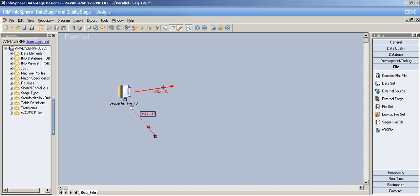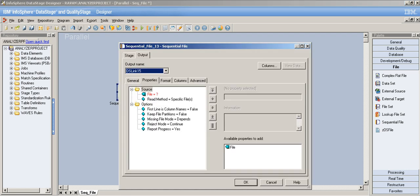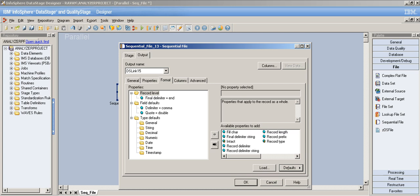The sequential file stage is used to read flat files or delimiter files — comma, tab, or any delimiter file. When reading, DataStage needs to know the format of the data and the file, which is why the stage has a Format tab — unique to this stage. You can have multiple formatting options, and I'll cover only the most important ones.